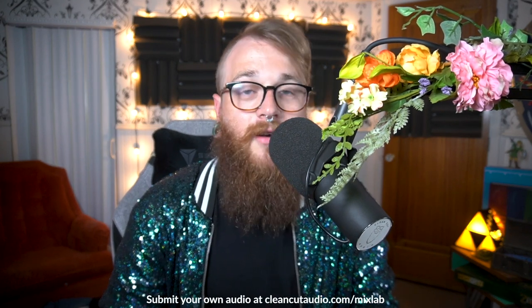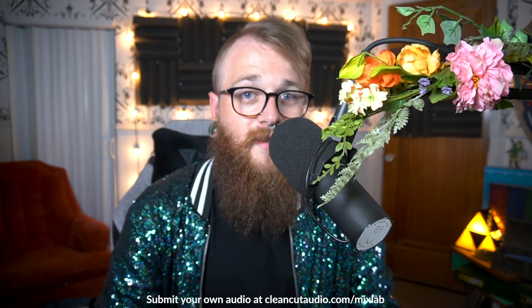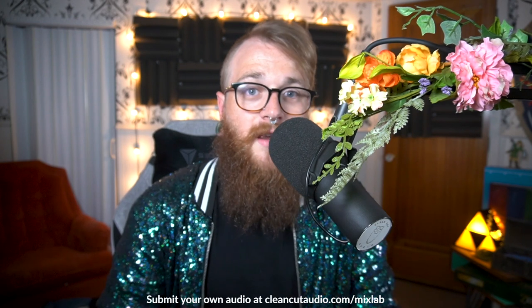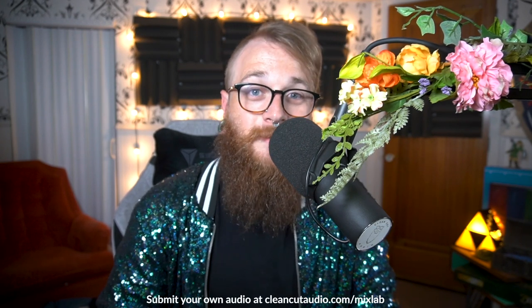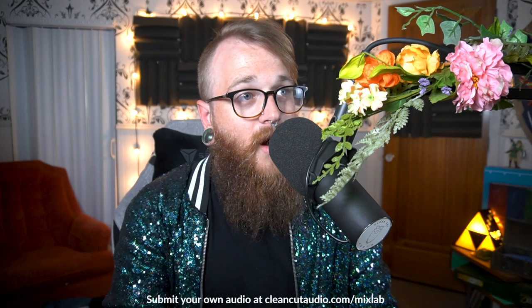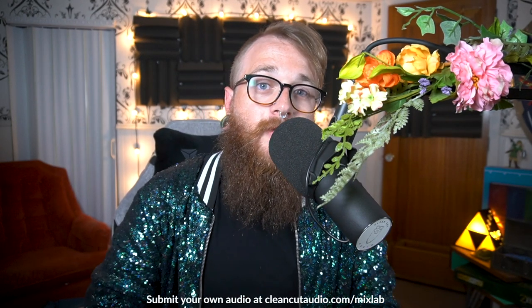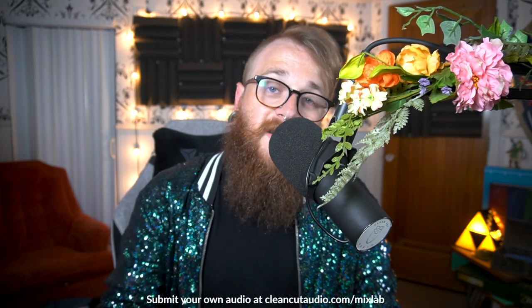If you'd like to participate, check out cleancutaudio.com slash mix lab. Submit your audio, get the lowest rate you possibly can by submitting now, and I'll walk you through what I did to your audio, do a little bit of promo for it in the meantime, and make it sound better than it ever has before. Let's check out what we're dealing with this week.